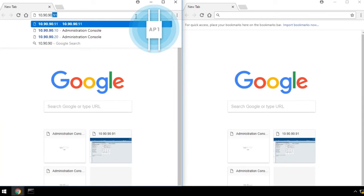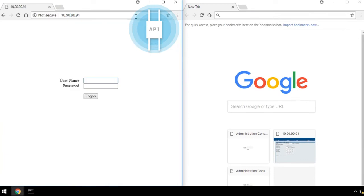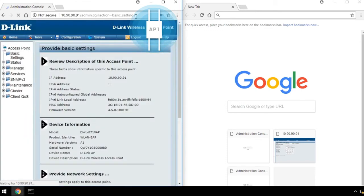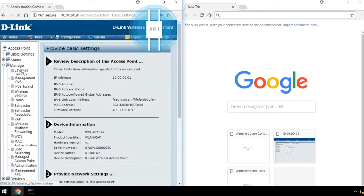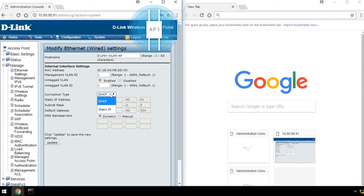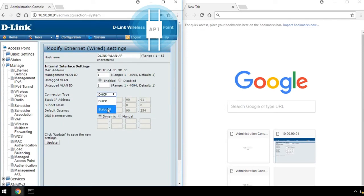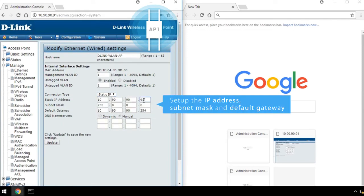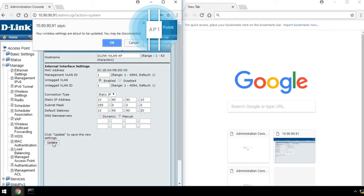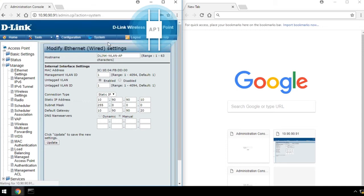Open AP1's web UI on your browser, and log in with the default username and password shown here. Click on Manage, and then Ethernet Settings, then select Connection Type with Static IP. Set up the IP address, subnet mask, and default gateway. Click Update, and then click OK. AP1 is set up.